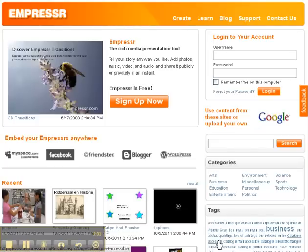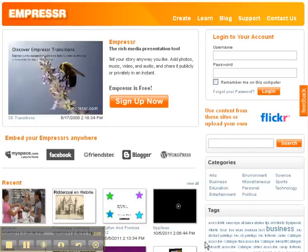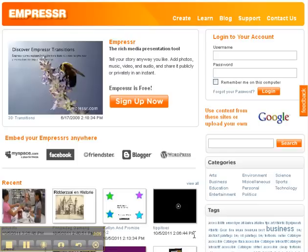Hello everyone, welcome to the new Empressr tutorial, which is a great website where you can create online presentations, record your voice, and then embed the slideshow into another site.